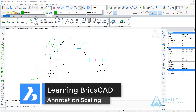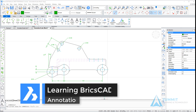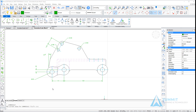Hello, and welcome to Learning BricsCAD. In this session, we're going to be talking about annotation scaling. Before we jump into the exercise, I felt it was important to talk about annotation scaling from a conceptual level — what are the challenges that it is designed to assist, and make you more efficient at annotating your drawing?